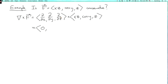The second term: d/dz of xz is x, minus d/dx of z which is zero, so you get x. The third term: d/dx of cos y is zero, minus d/dy of xz which is zero. So the curl is (0, x, 0), and the point is that this is not equal to zero. We know that if f were conservative, its curl would have to be zero. Since the curl is not zero, it follows that f is not conservative.